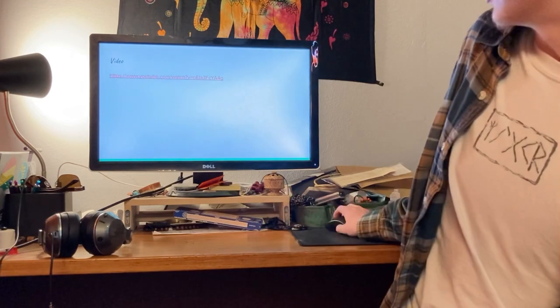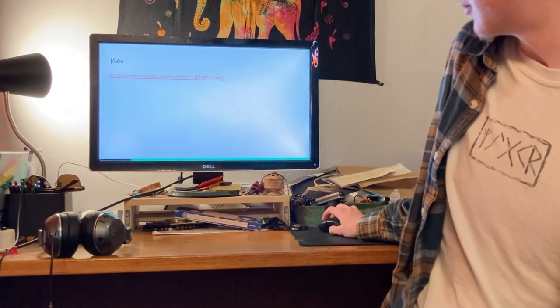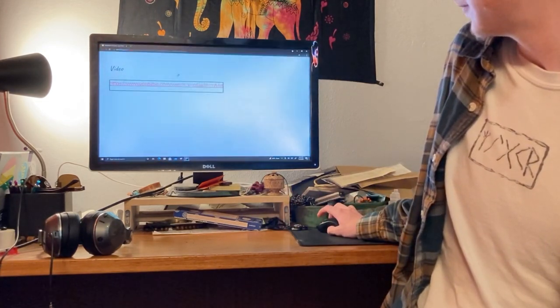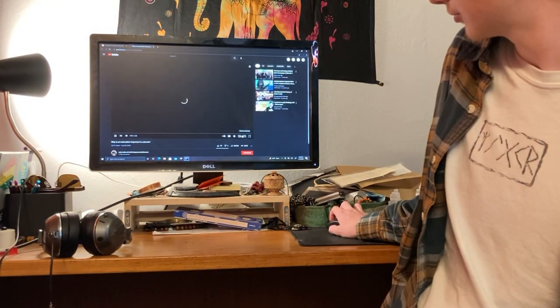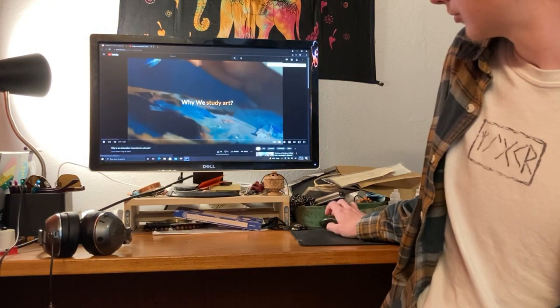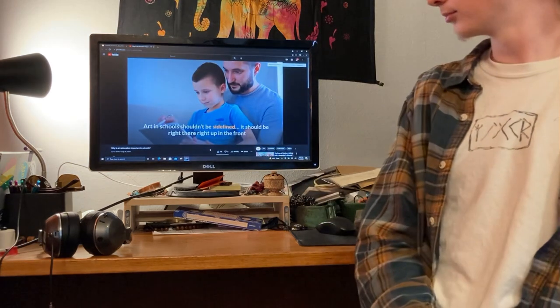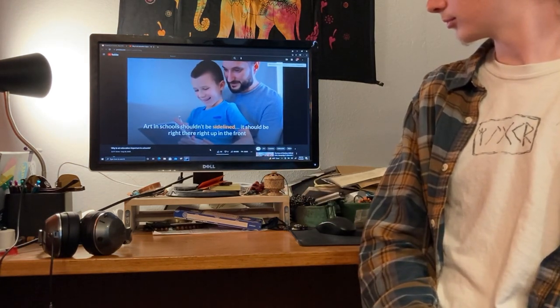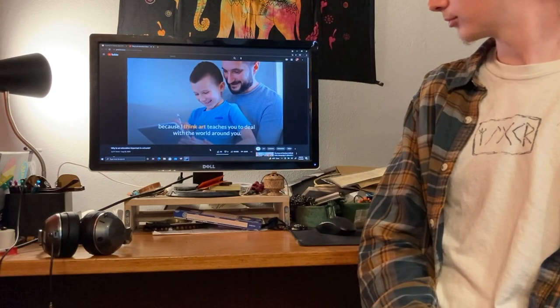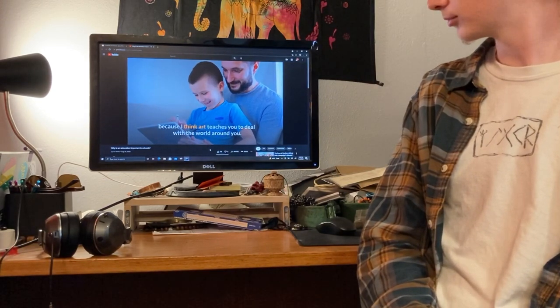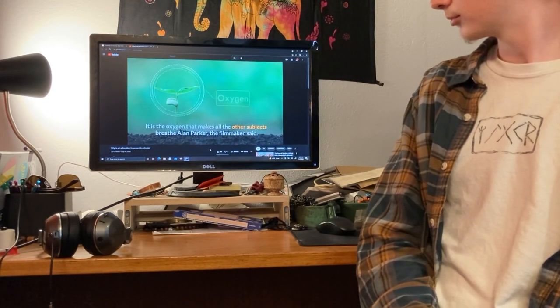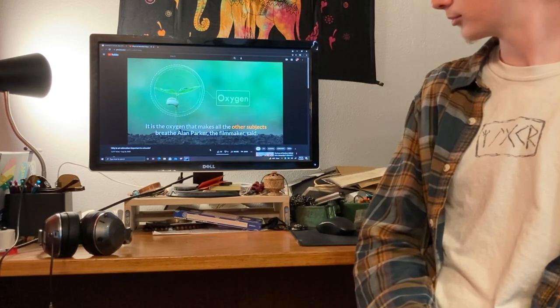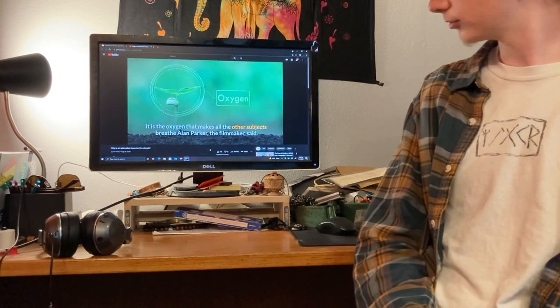Here is a video I have demonstrating creativity in schools. Why do we study art? Art in school shouldn't be sidelined. It should be right there, right up in the front, because I think art teaches you to deal with the world around you. It is the oxygen that makes all the other subjects breathe, Alan Parker, the filmmaker, said.